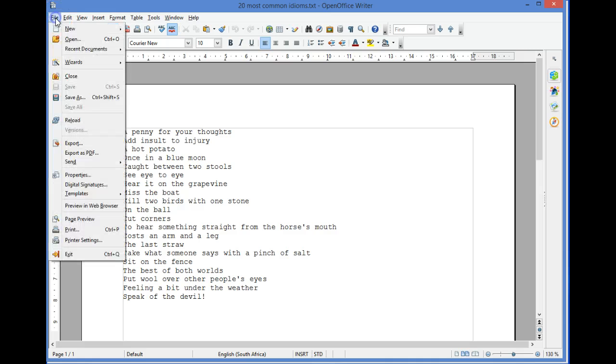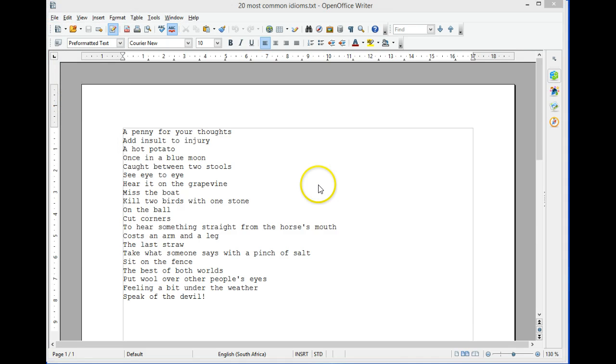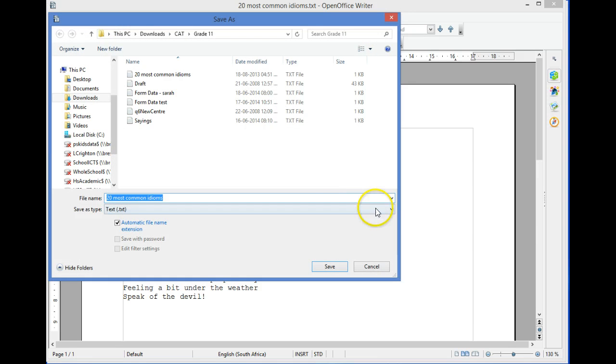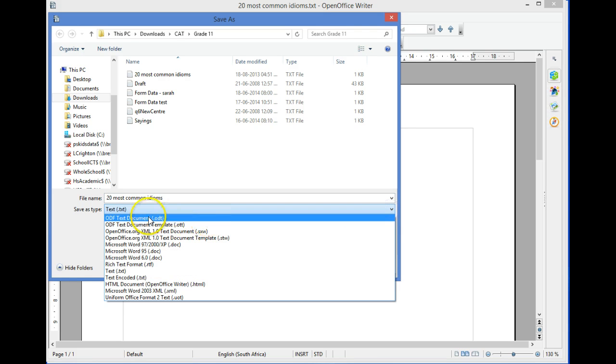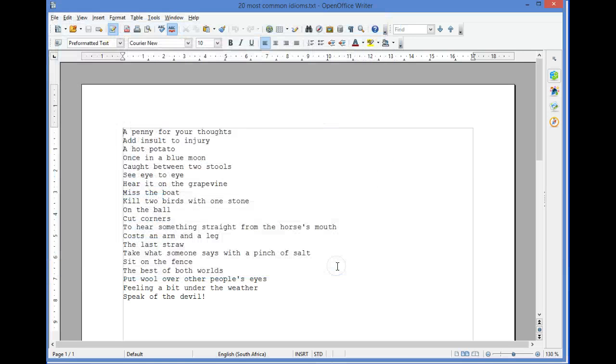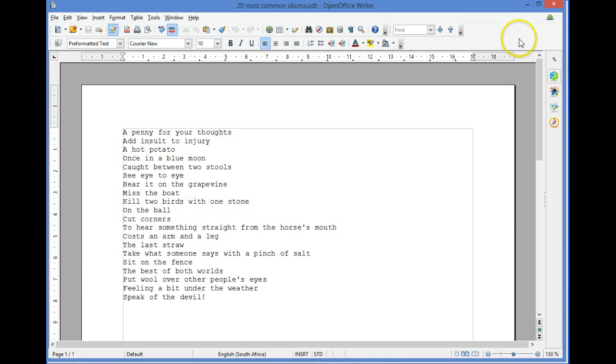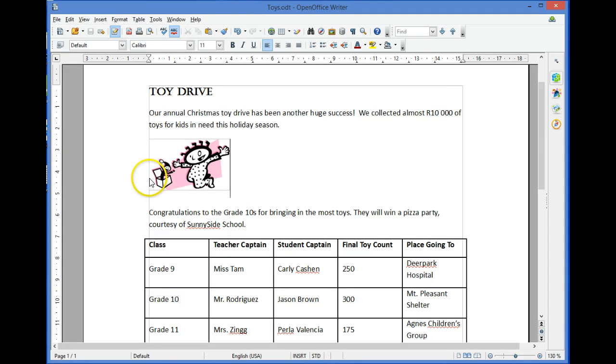by selecting File > Save As and selecting Save As Type as an OpenOffice document, and save. OpenOffice has other options for exporting data. For example, we can save this Toy Drive document as an HTML web page file